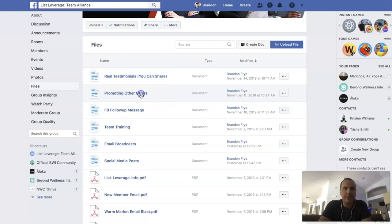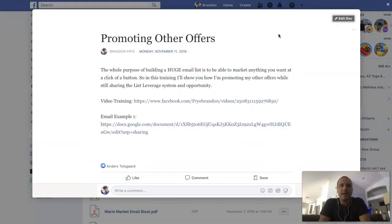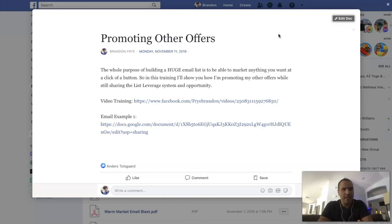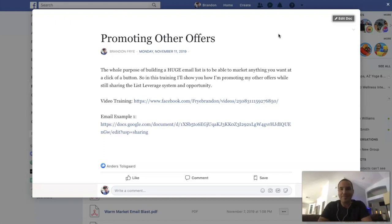We also have some training on promoting other offers. Many of you are going to be just building List Leverage, building your list and letting the follow-up emails do their work, doing some email broadcasting — and that's perfectly fine. List Leverage is a very lucrative and beginner-friendly opportunity. If you're brand new to network marketing, internet marketing, affiliate marketing, or list building, this is a perfect opportunity to get your feet wet, get your business started, and start working from home. Then if you want to add other offers or other products you're selling, you can actually market anything you want to your List Leverage list, and I do that myself.